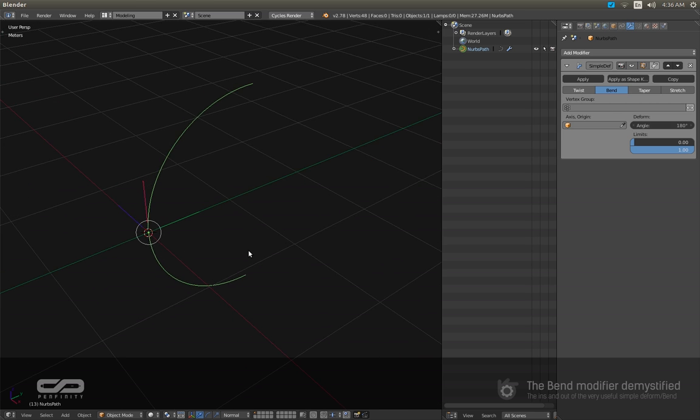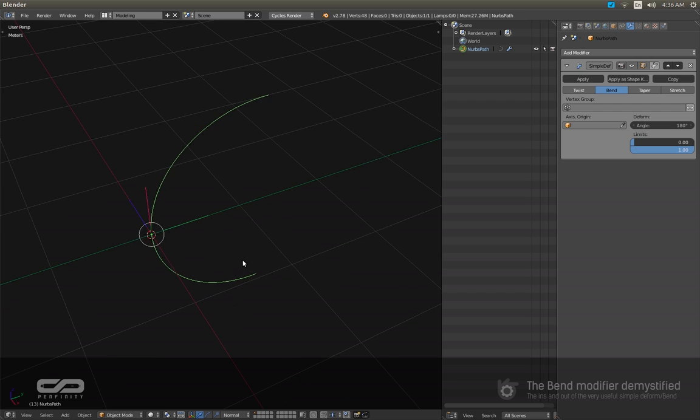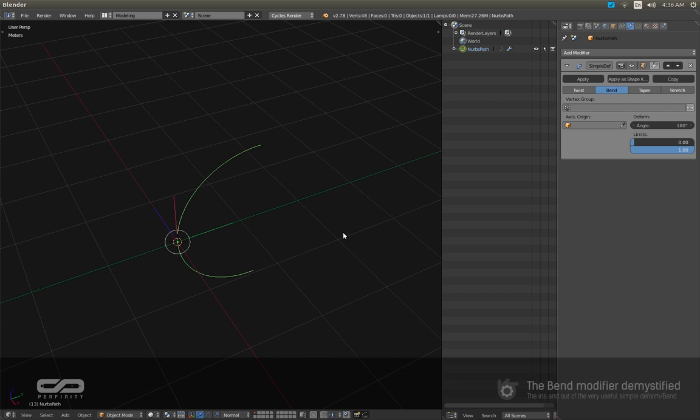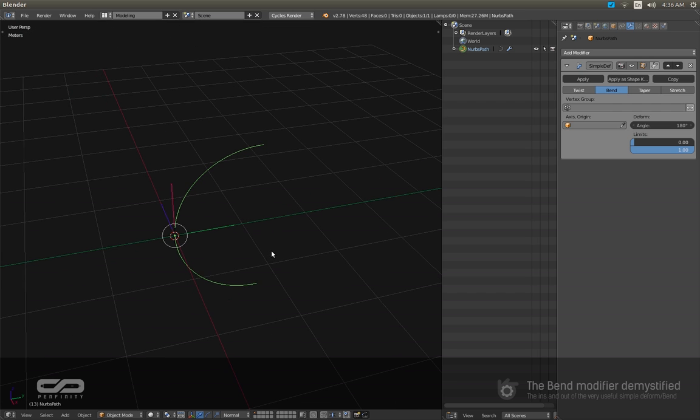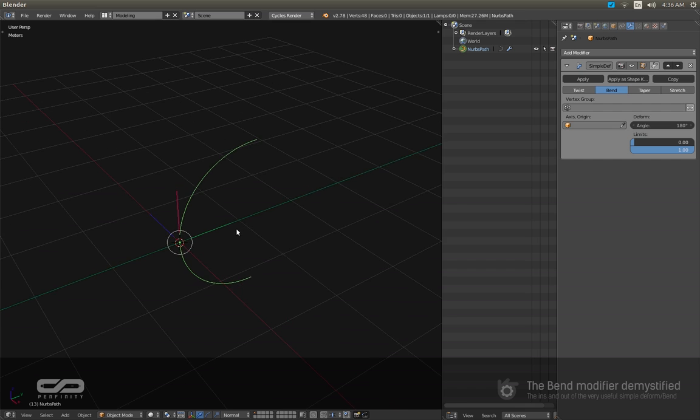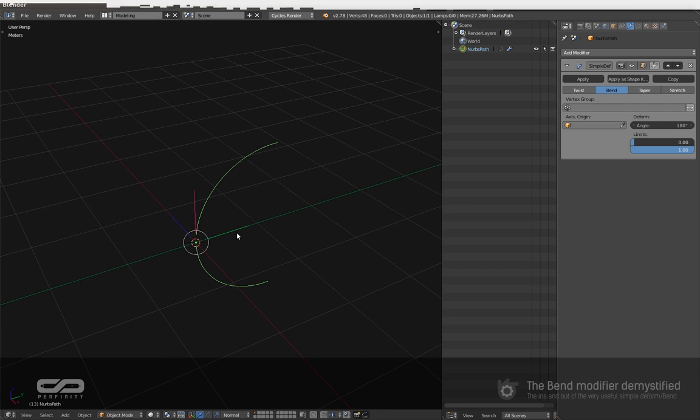So once you understand that, you will be able to plan in advance the use of the simple deform tool to obtain the form you want. So let me show you that in a quick example.